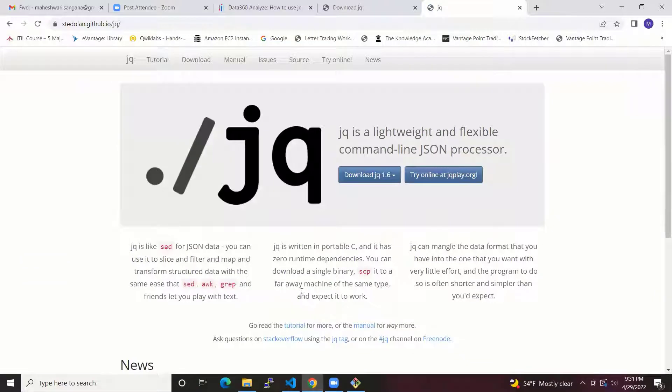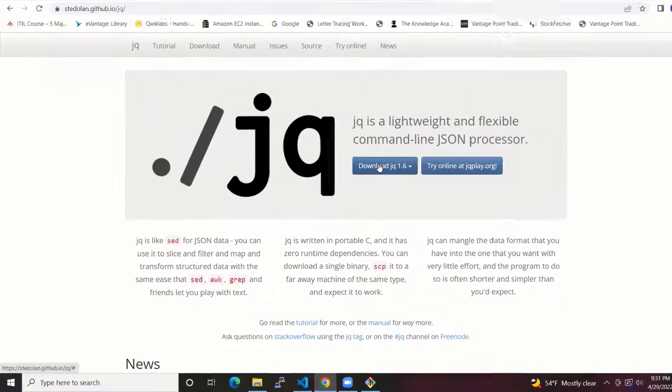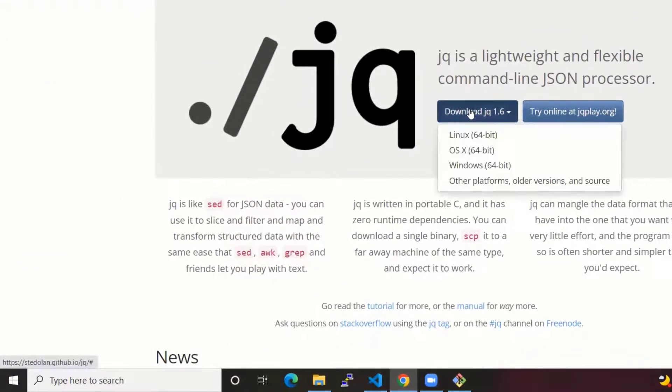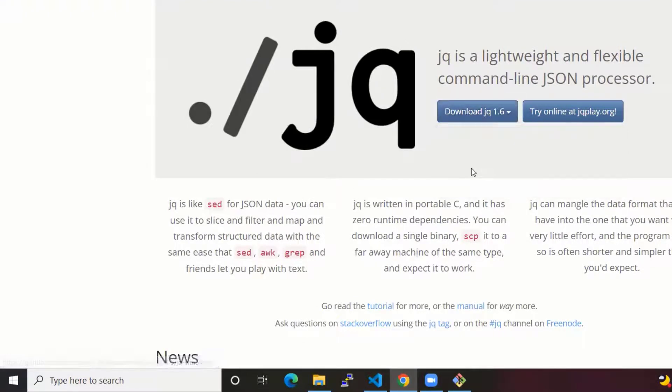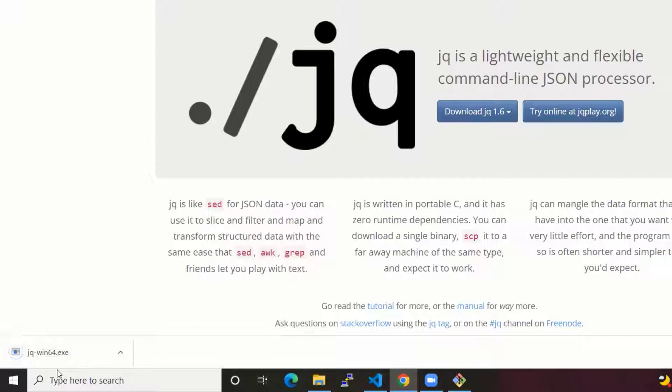JQ is available here. You can download, you can select Windows 64-bit. It will be downloaded and you'll find it in your downloads folder.